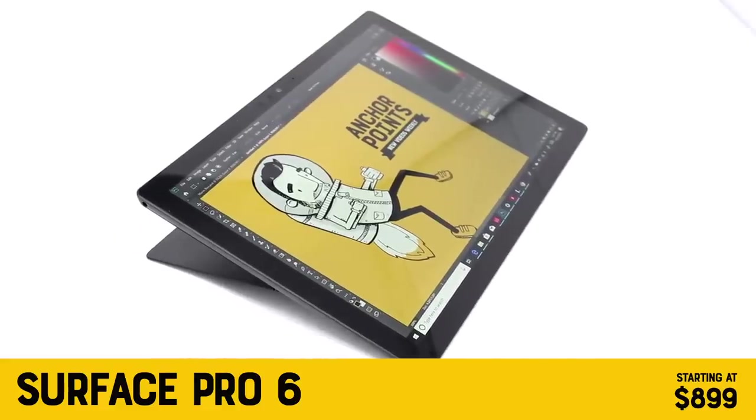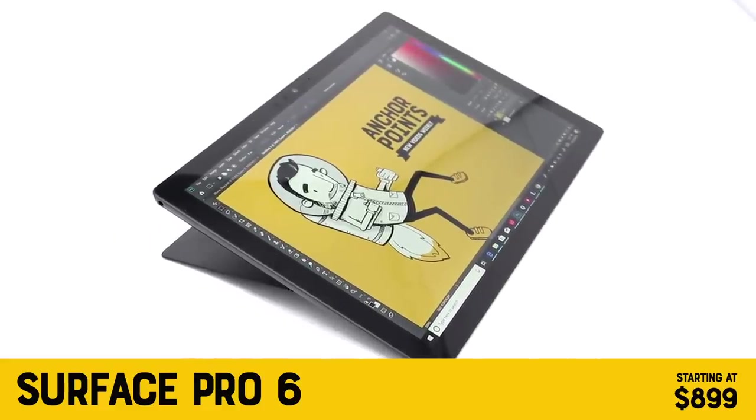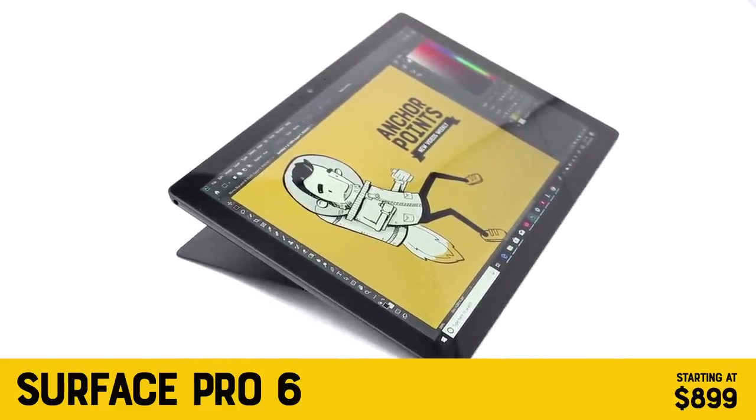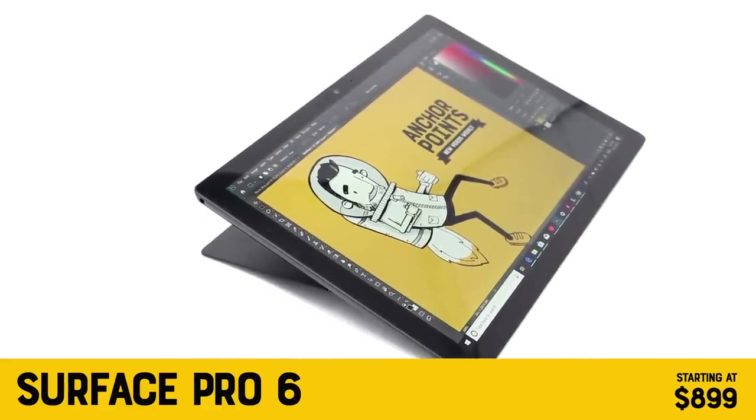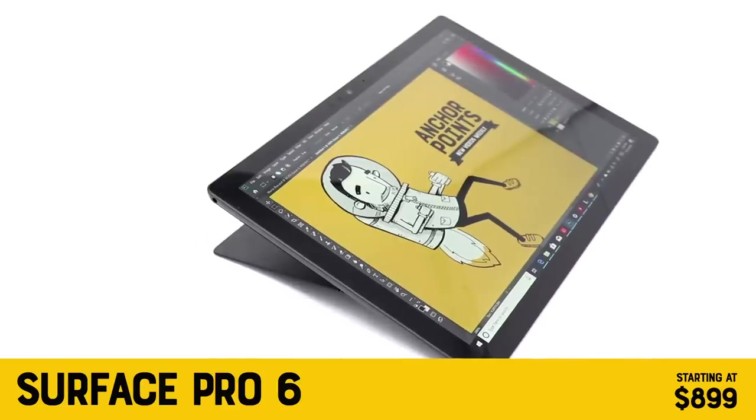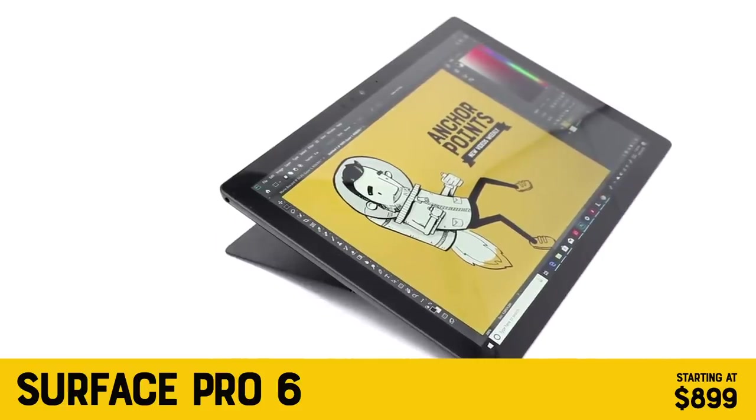This is the new Surface Pro 6. What I want to know is what is it like to draw on? That's what we're going to be taking a look at today.